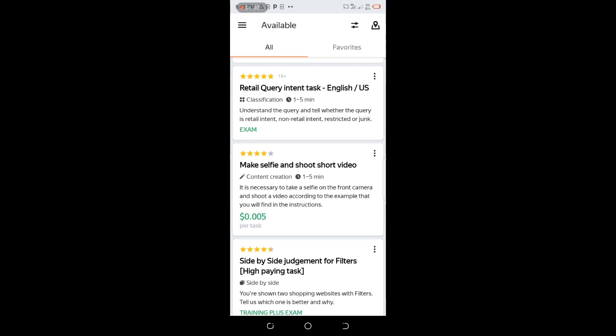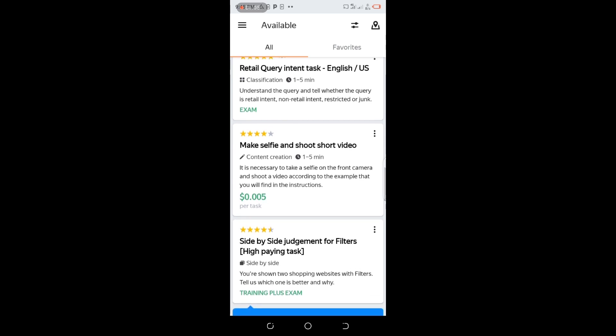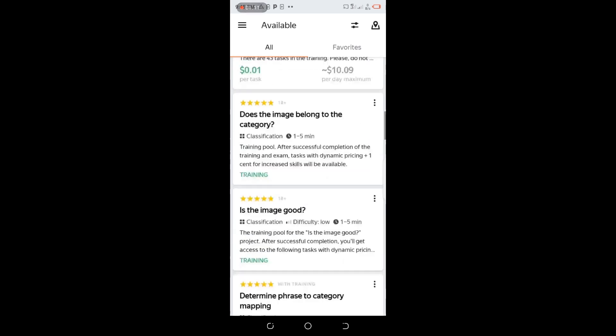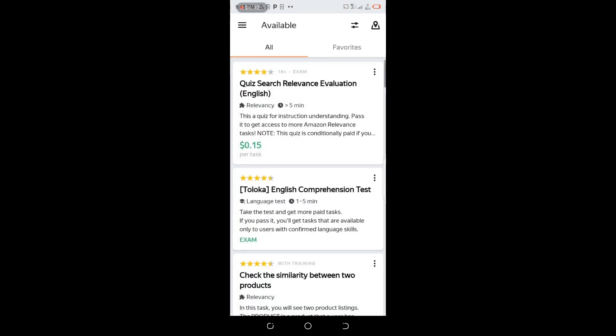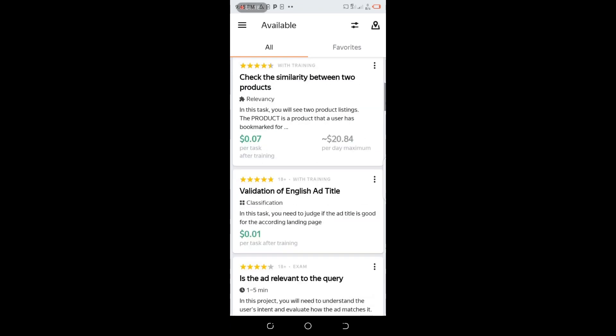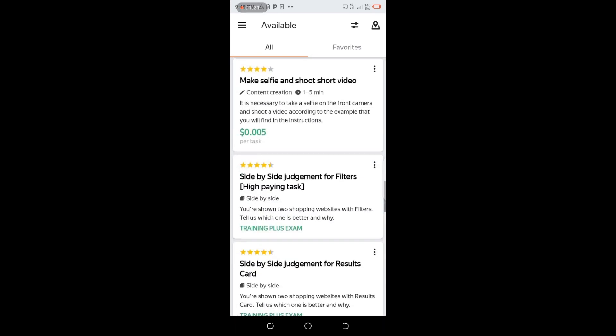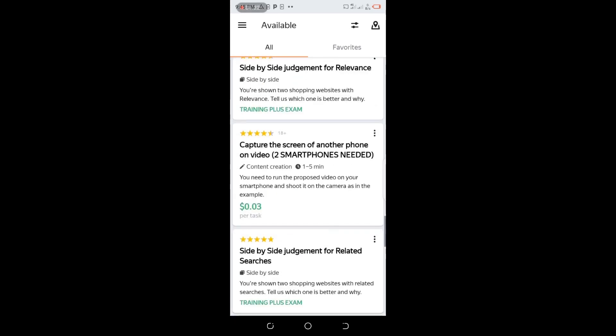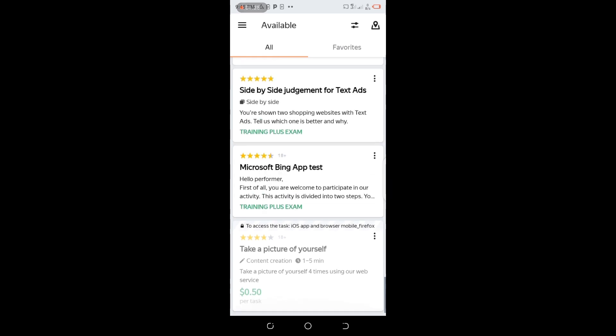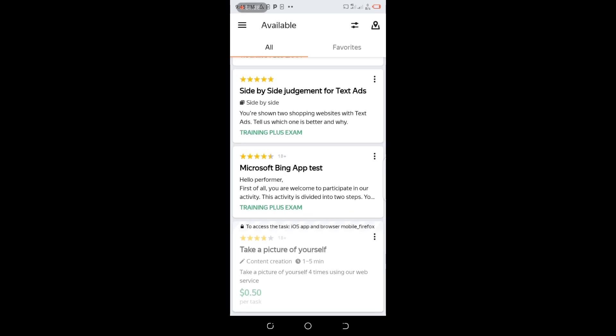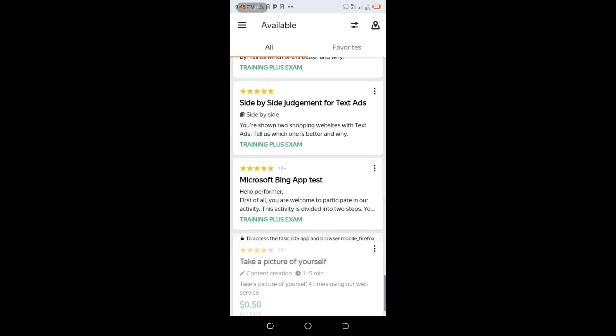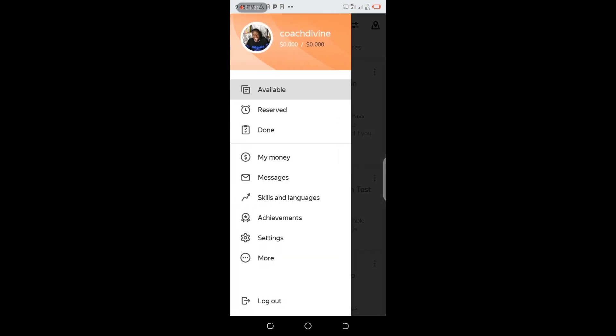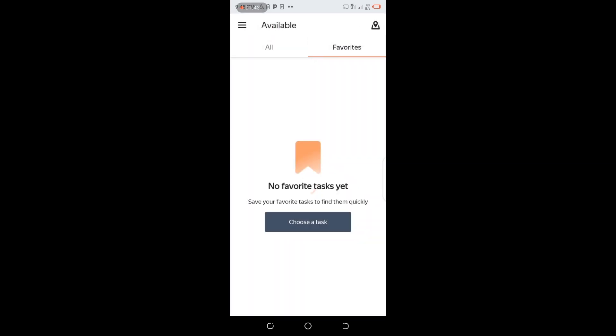You can see there are many tasks for you to earn money. You can see 0.2 cents, 0.1 cents - there are exams, 0.005 cents to make selfie and shoot short video. Just to shoot short video they will pay you. This is a practical demonstration because most of you don't believe it's real. I'm using my mobile phone to show you that you can also earn money.